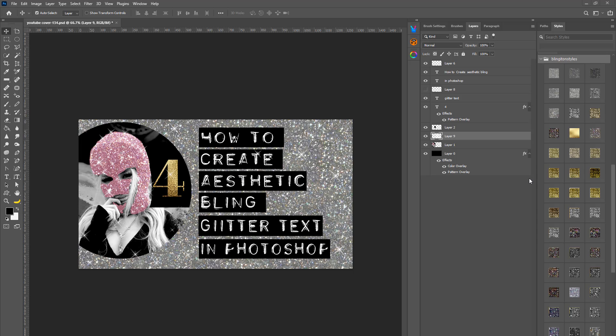What time is it, creatives? That's right, it's photo hacking time! We are in series four, volume four of the Bling Bling On Styles Textures Kit, and this is the fourth tutorial. We're going to learn how to create aesthetic bling glitter text in Photoshop using the Bling It On styles.